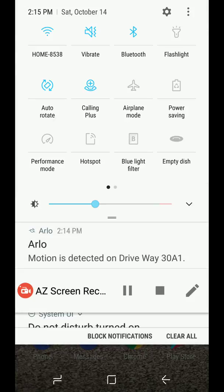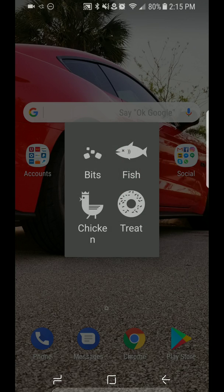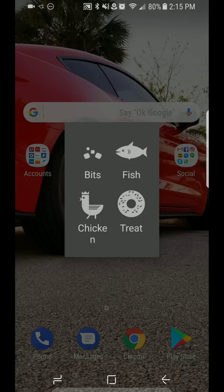Once you do that, you'll notice that icon becomes an empty dish. To catch your cat, you feed it. You can choose between bits, fish, treats, or chicken.